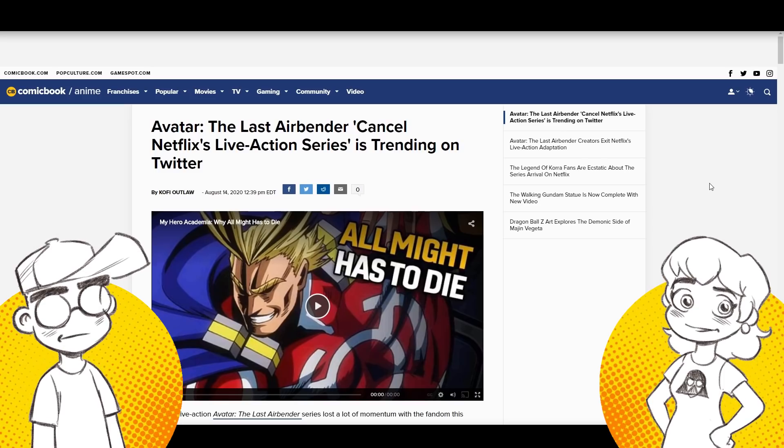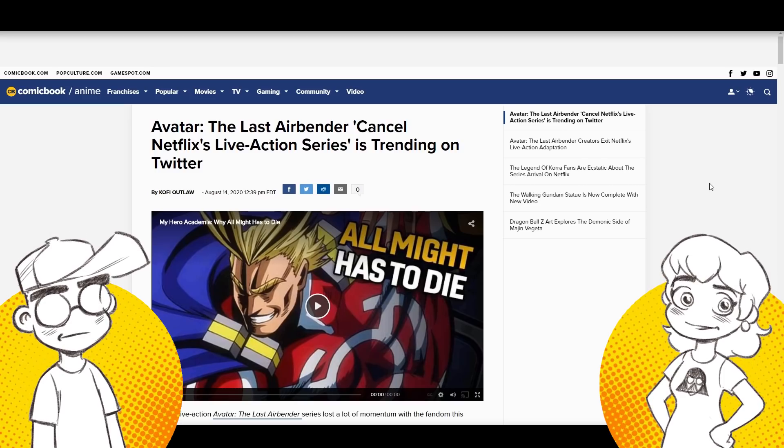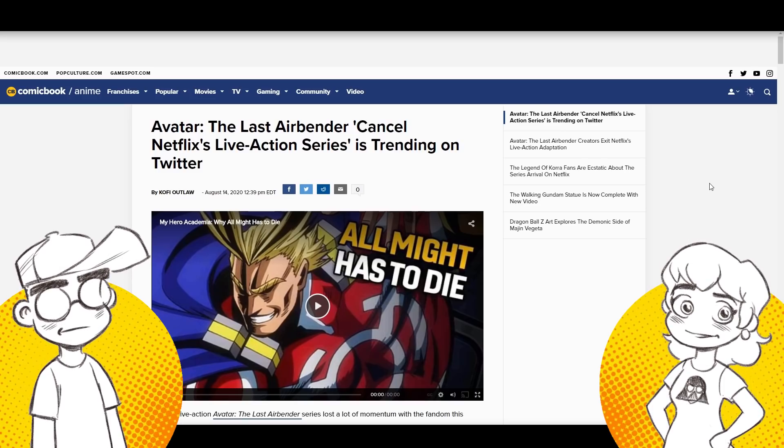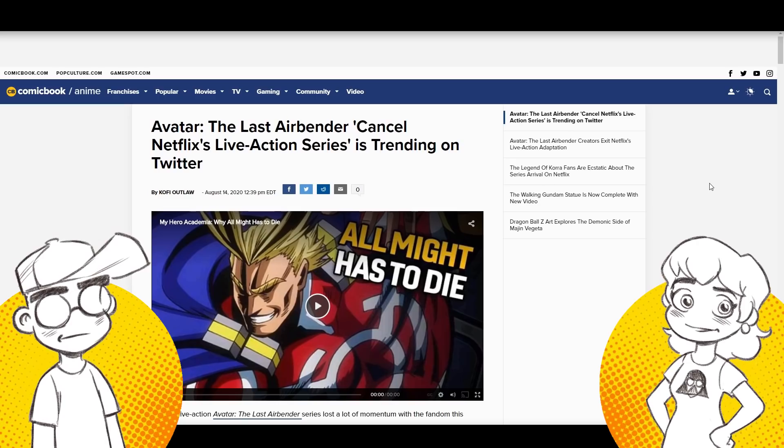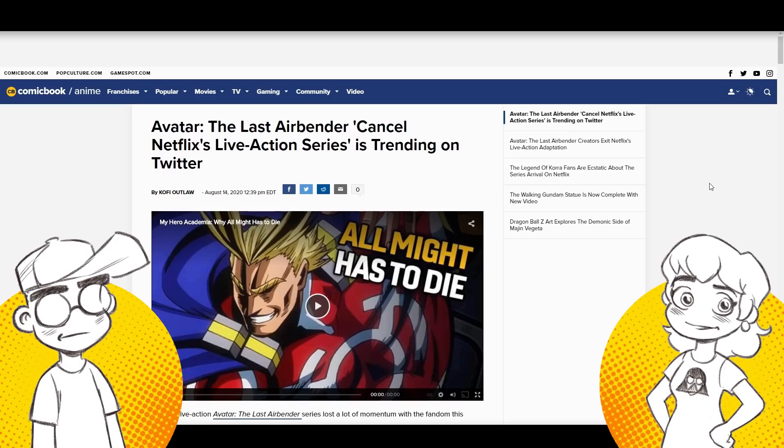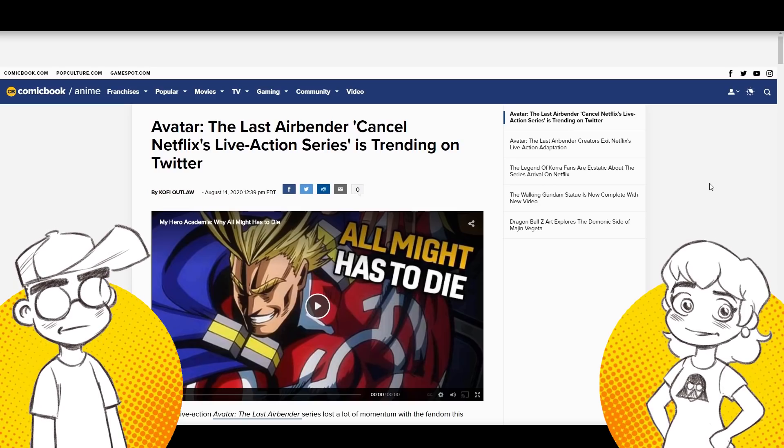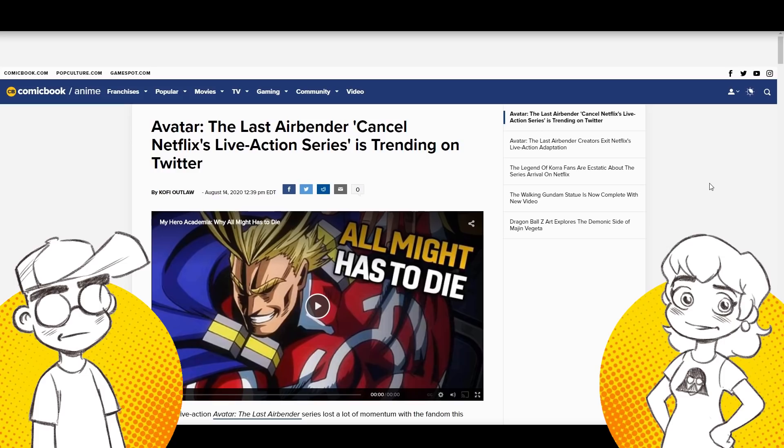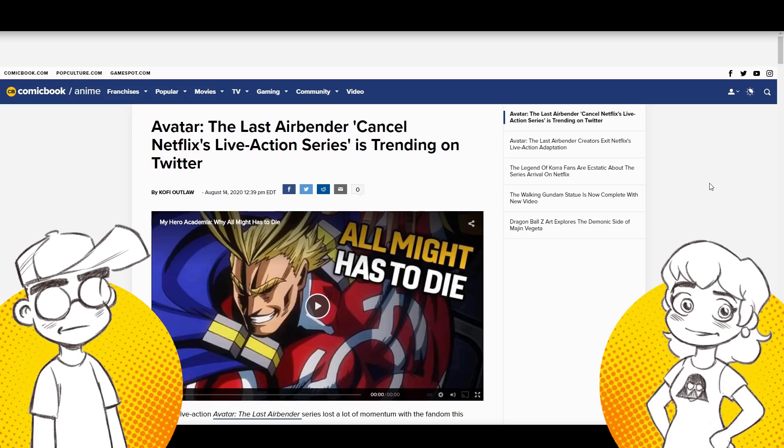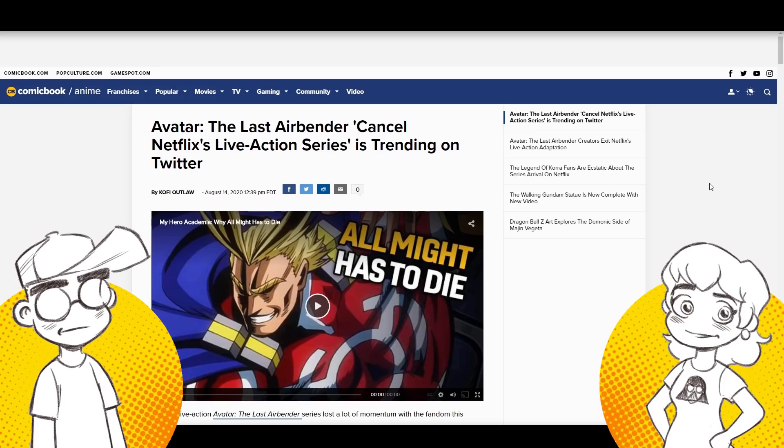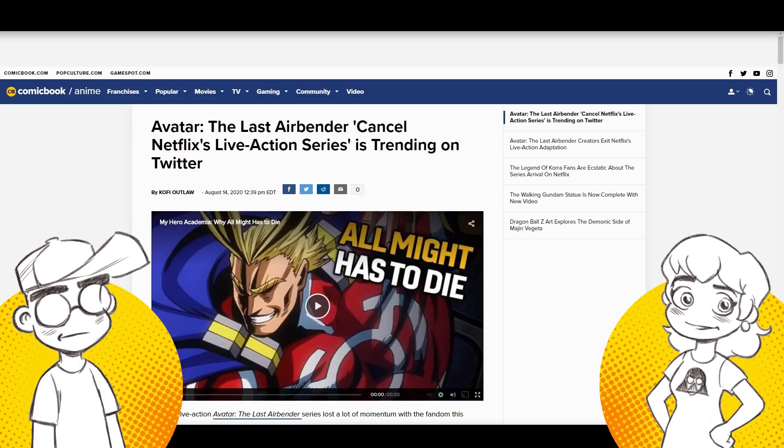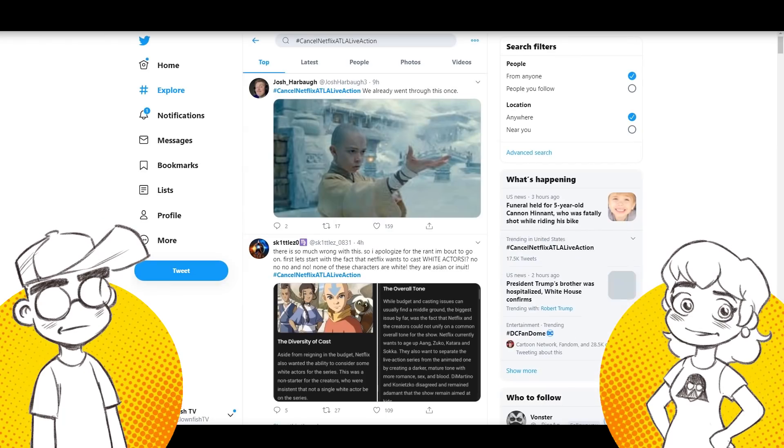We actually agree with this cancellation, but I think Netflix is going to move forward with it. I think it's a very ill-conceived idea. Avatar does not need to be remade. No, it doesn't. So we're going to talk about that, reactions to that, and we're also going to talk about Geeky's Finger.